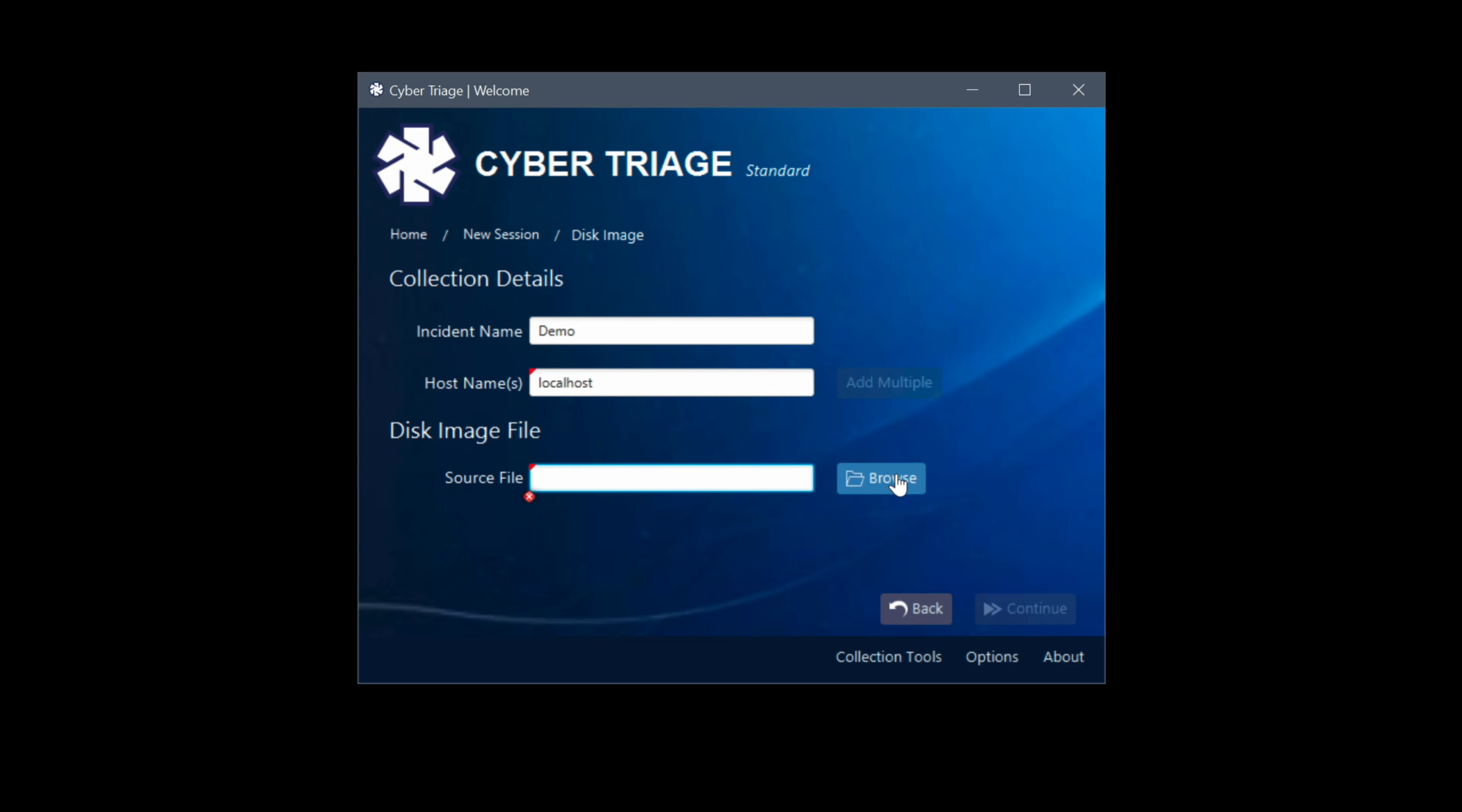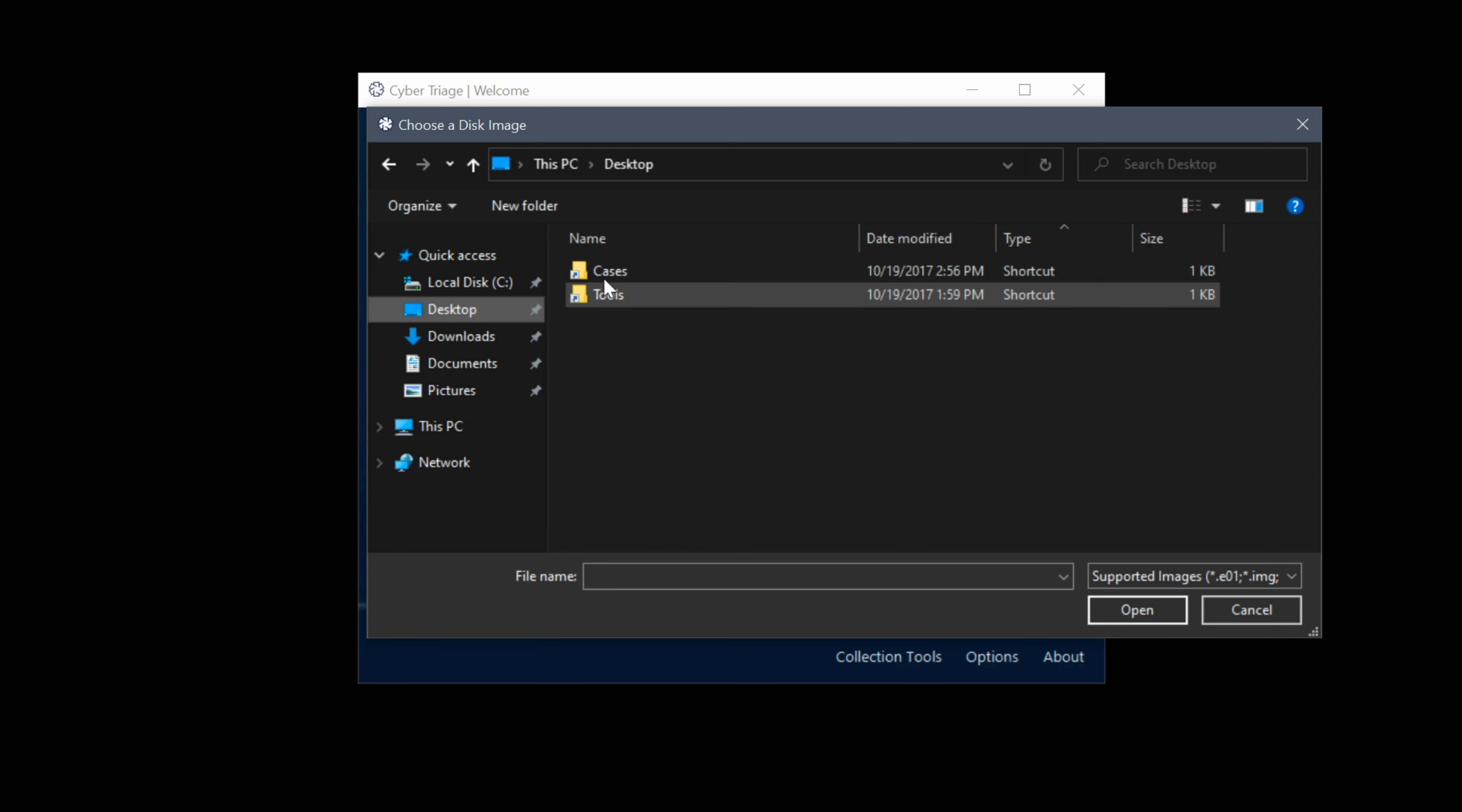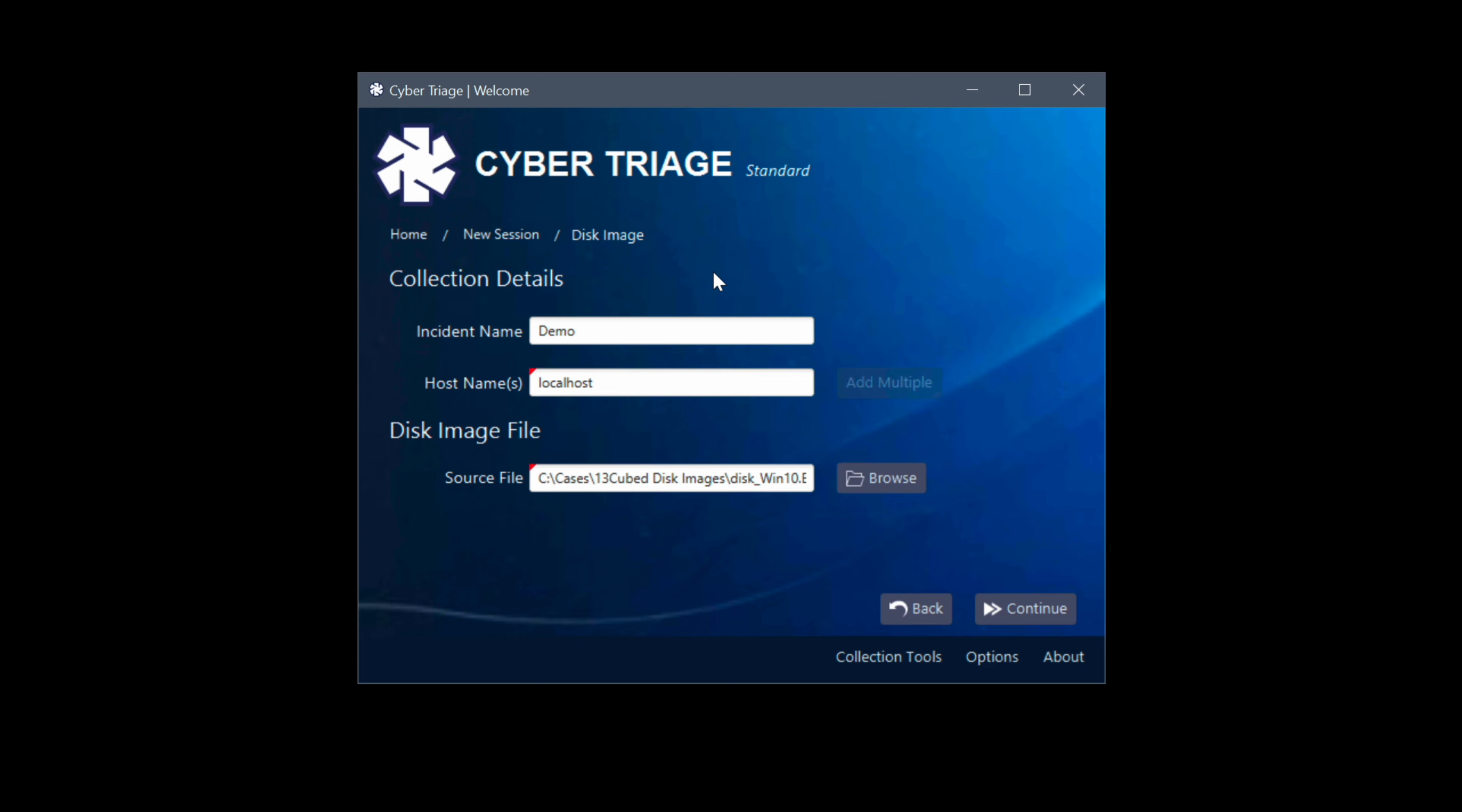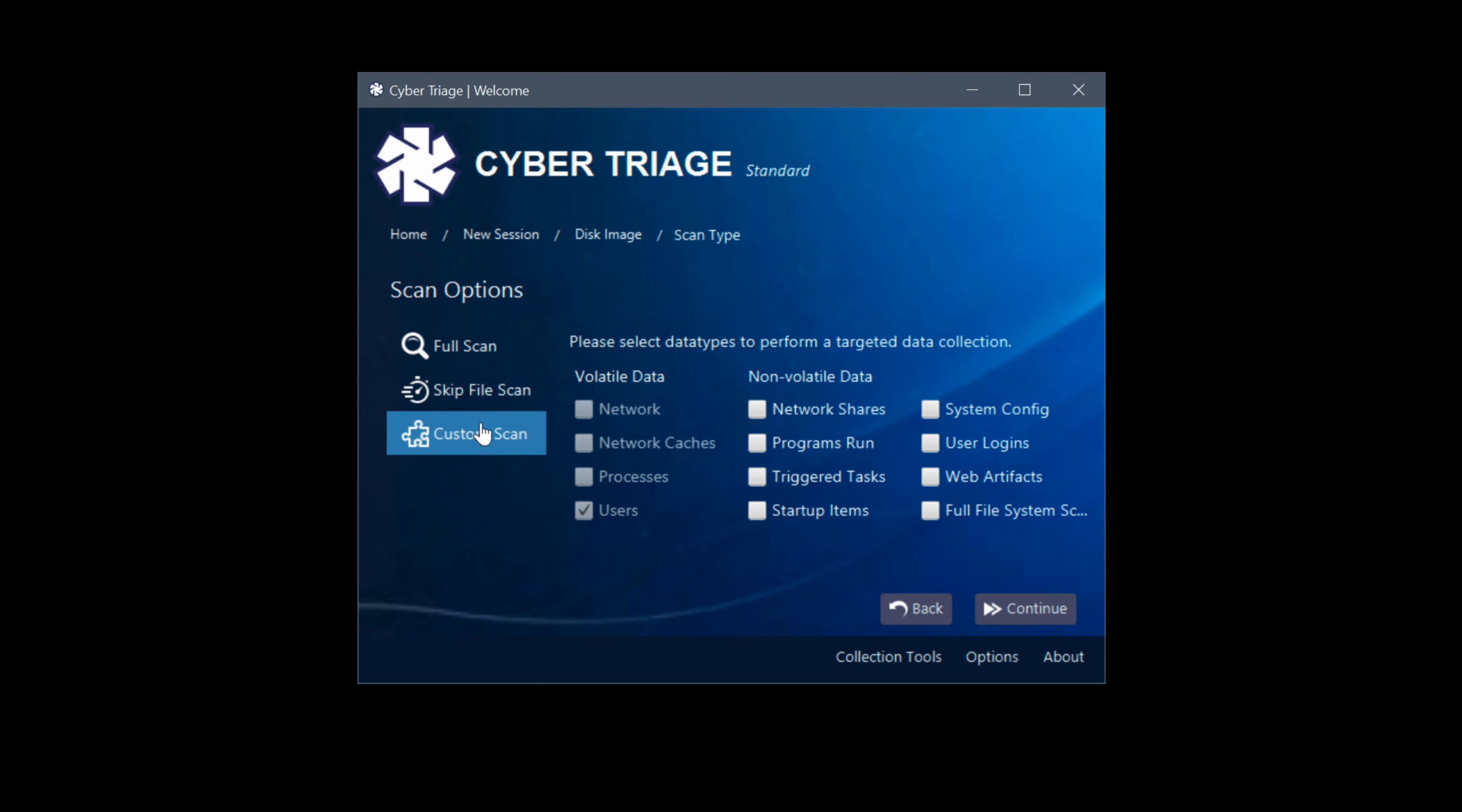Let's go ahead and choose demo for our incident name. We'll type in localhost for the host name and now let's browse for an E01 file we're going to use for this first part of the demo. I happen to have a Windows 10 full disk image that's about 15 gigs in size and there you see it. So let's go ahead and choose that. When we do, it populates the source file in the field and now we'll simply click continue. For the full scan, which is what we're going to be using, you'll notice everything is checked except some of the volatile data which is used in the memory portion. And then we can also choose a custom scan or skip file scan. Again, we're going to use a full scan, find all the things that you can find. Let's go ahead and choose continue.